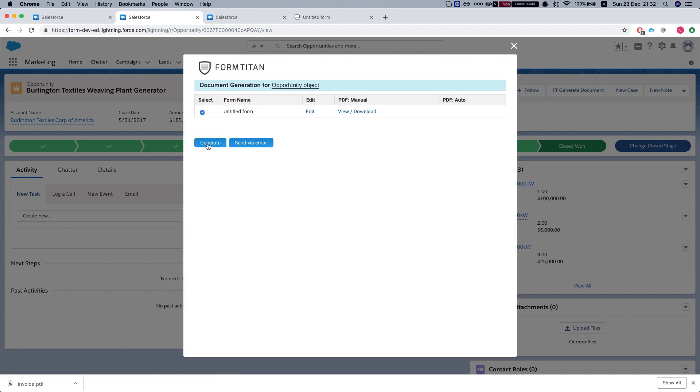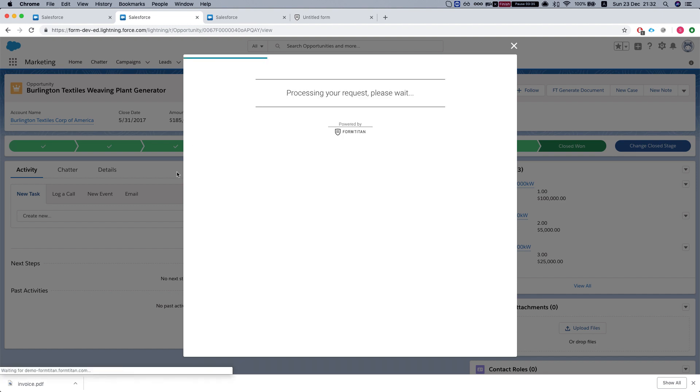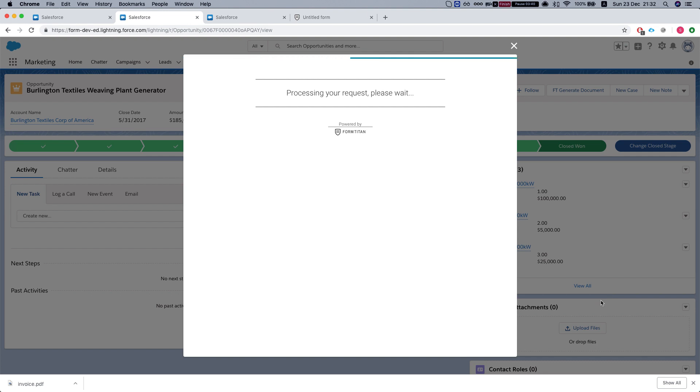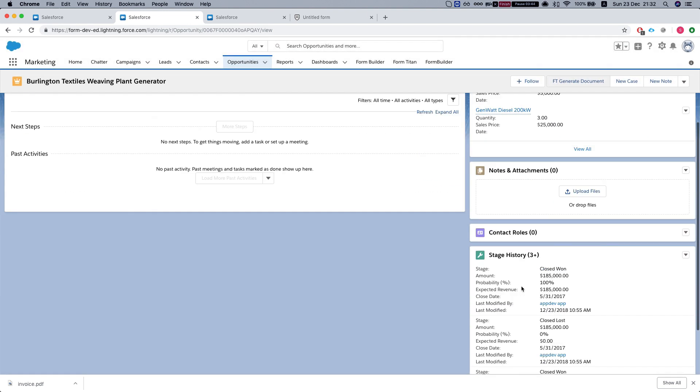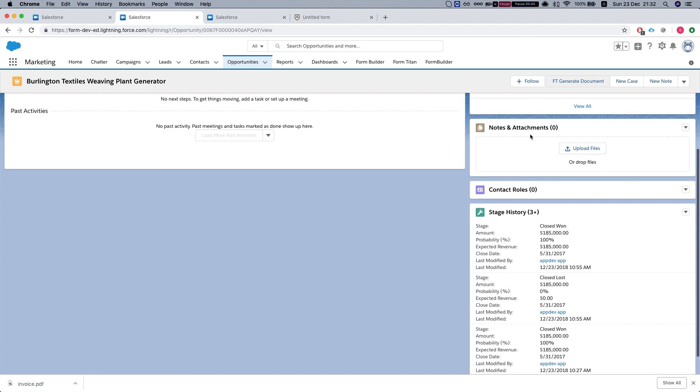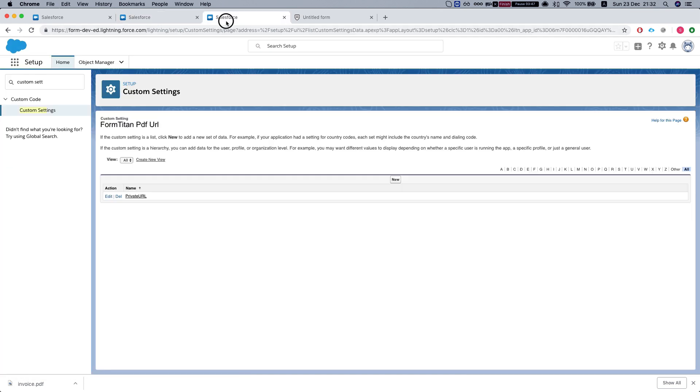Once we hit generate, it will generate the PDF and we will see it in a moment in the notes and attachments.